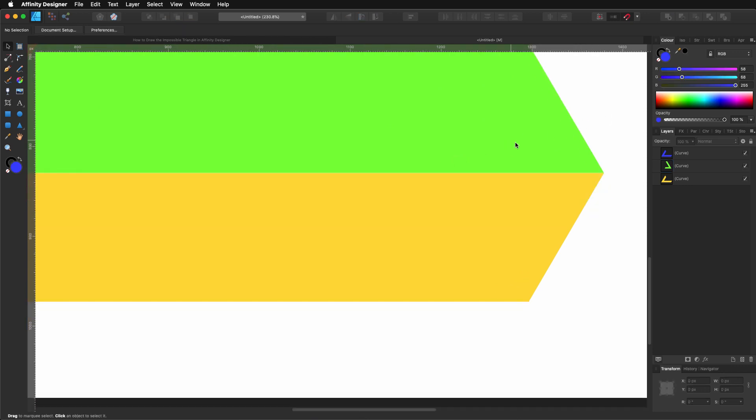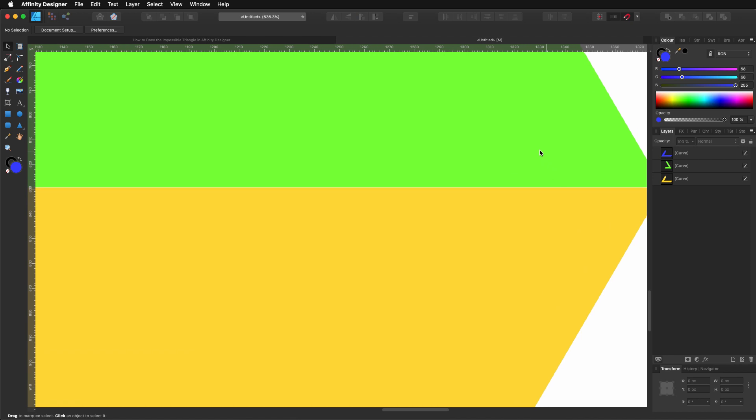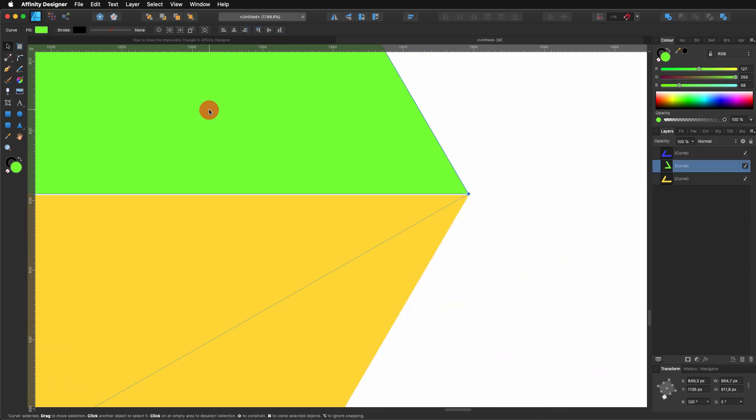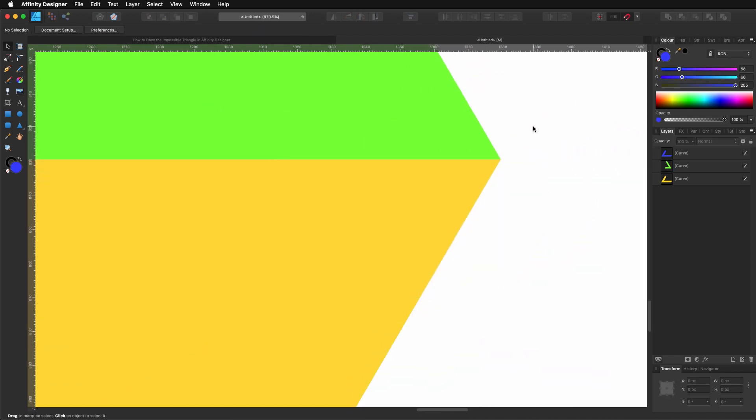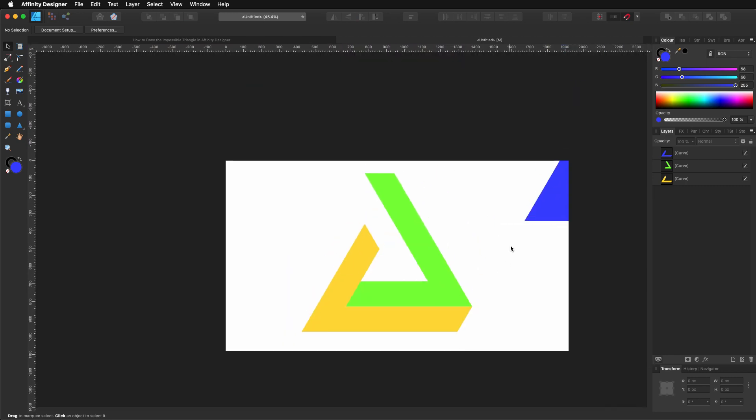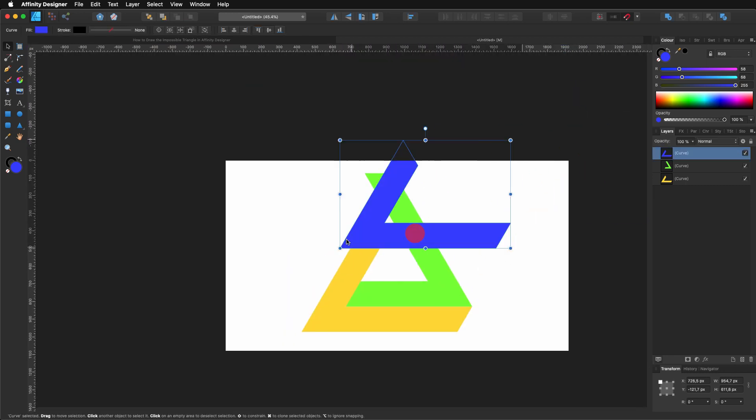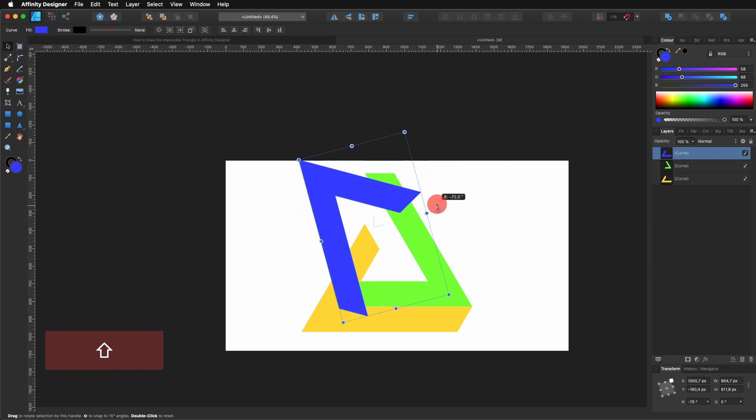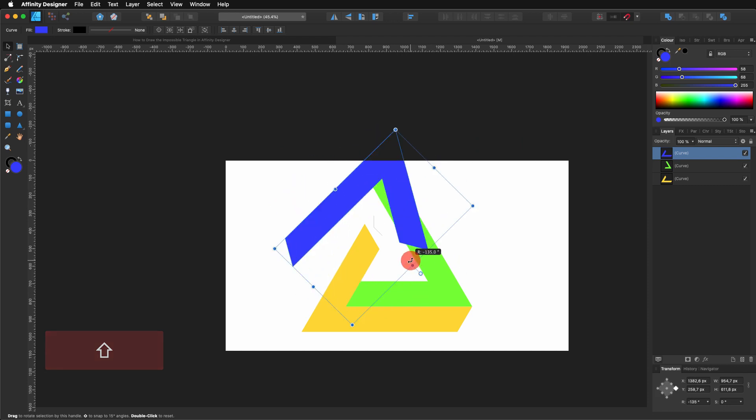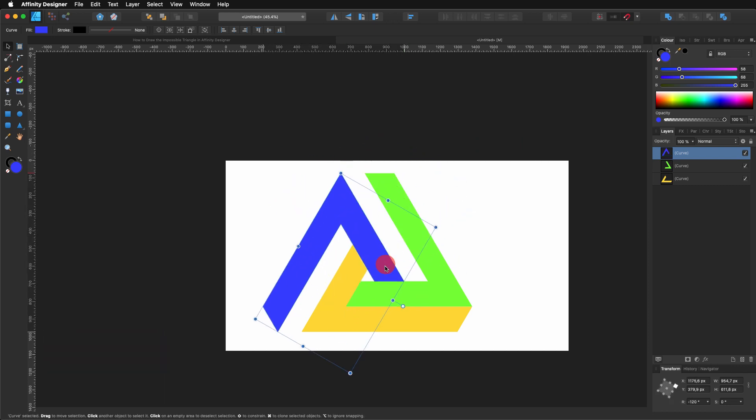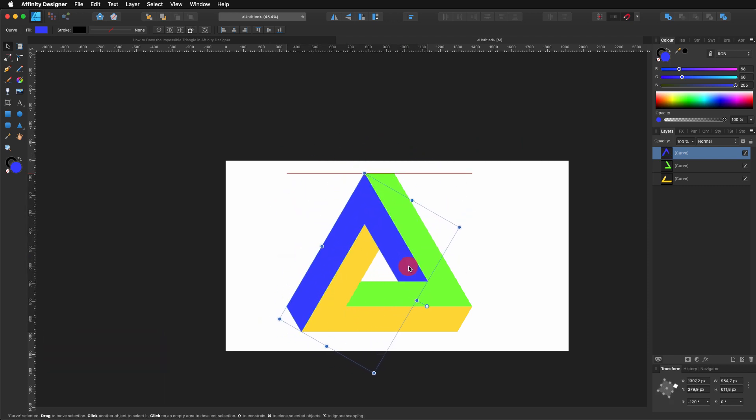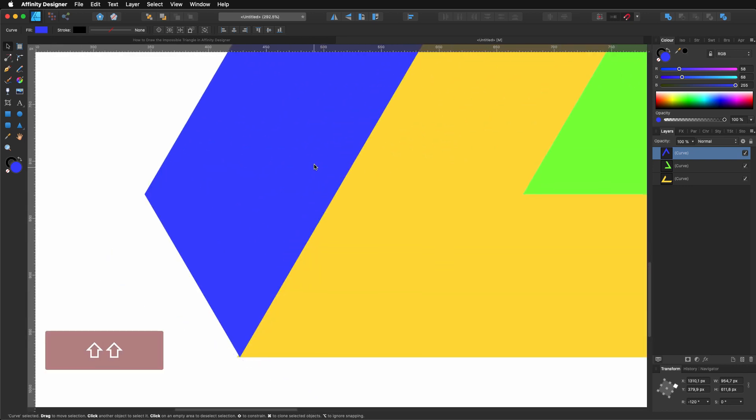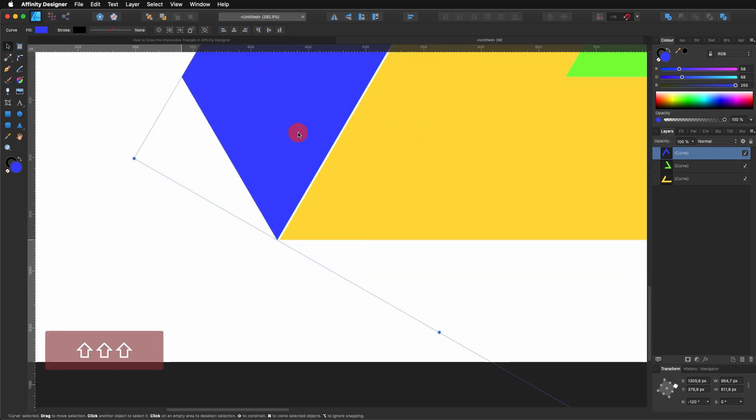And then what I'm going to do is I'm going to grab the other one and rotate it minus 120 degrees. And I'm going to place it as you can see. Again, make sure that it's perfectly aligned.